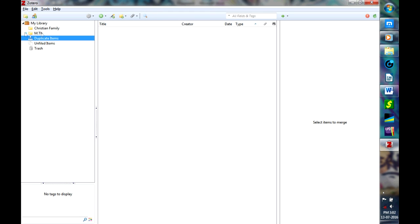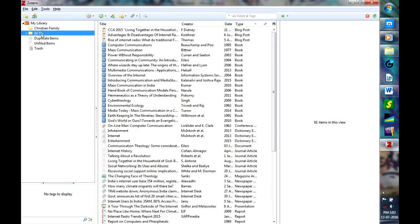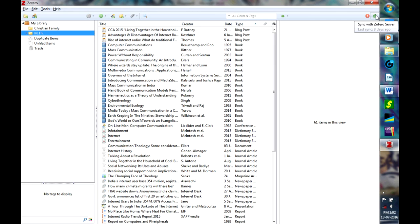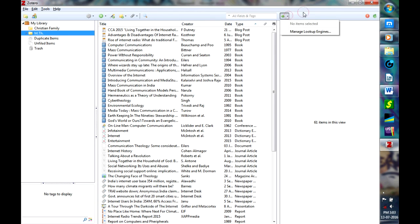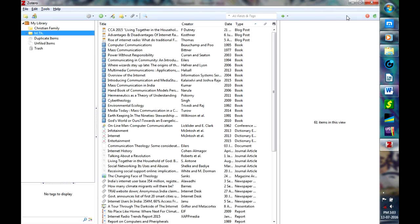One advantage with Zotero is that you can sync all your collections into their server. In case your computer crashes, you can access all these data and you don't have to re-enter again. Just by clicking on this, you will be given an option to log in. It's free, so please do it. Take an online backup, that's much safer.